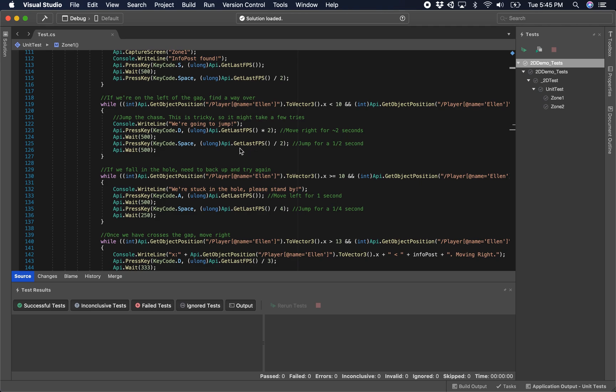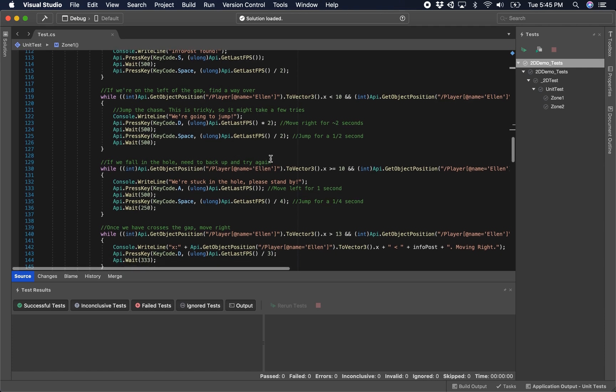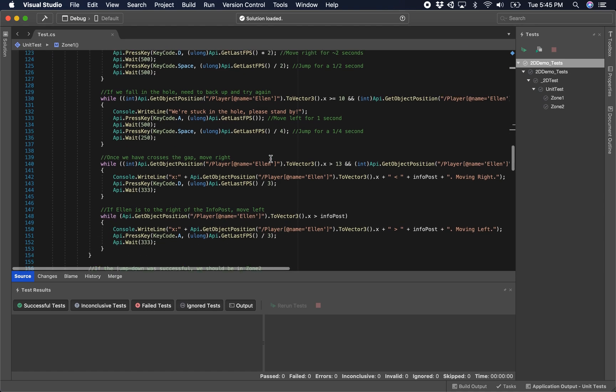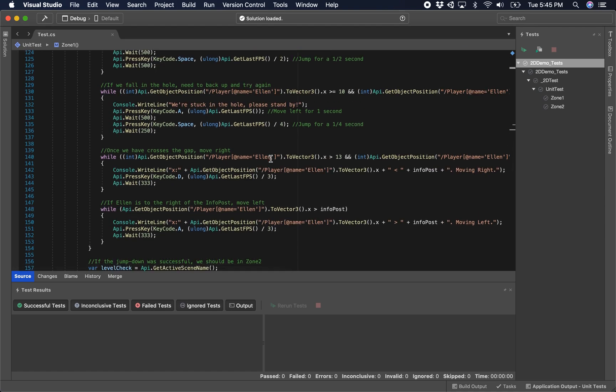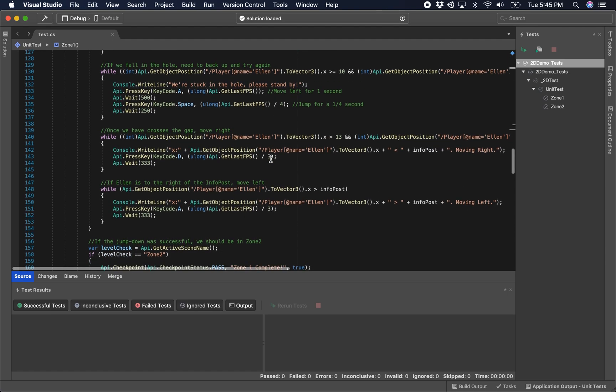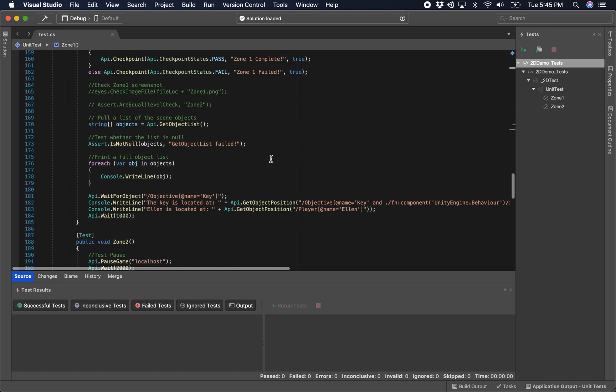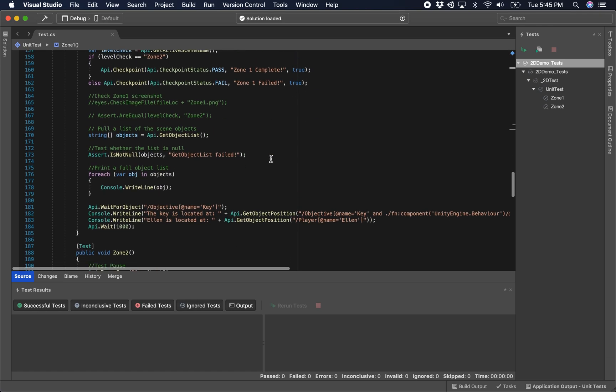So rather than inputting a hard-coded number of frames, we're going to use the frames per second to tell us, plus or minus a few frames, roughly how long we want to hold our input for. Once we've reached that info post and we press down and jump, we get to the second level.